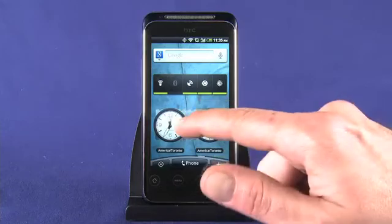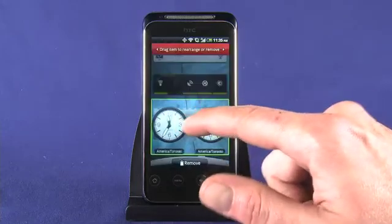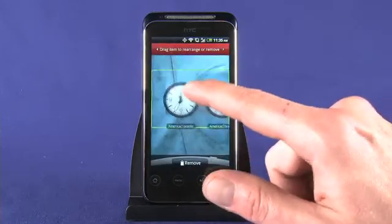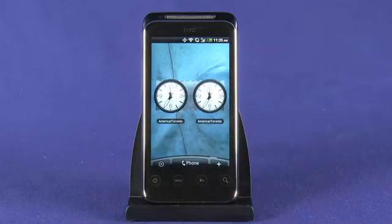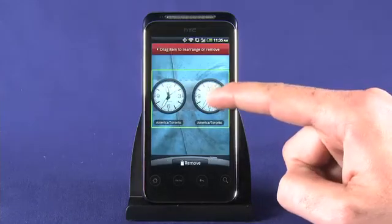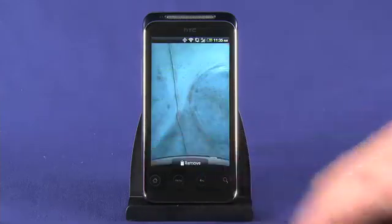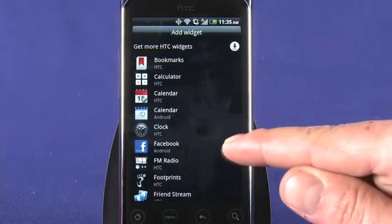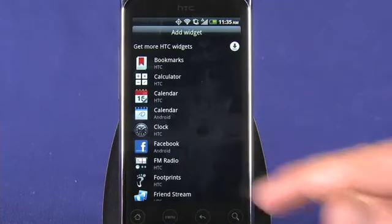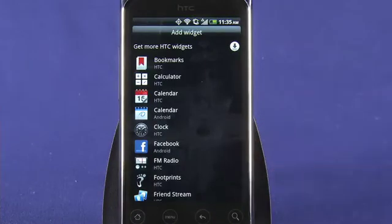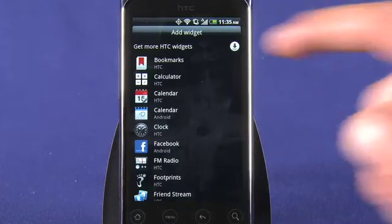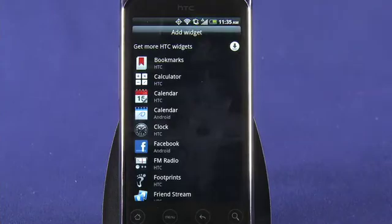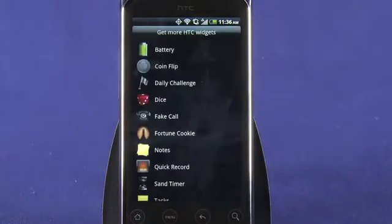Move widgets just like you move app shortcuts — tap and hold, then drag to reposition and release. You can also trash a widget in much the same way. Some applications available in the Android market come with widgets, so check your list of available widgets from time to time. You also have the option to get more HTC widgets by tapping the top item in your widgets list.